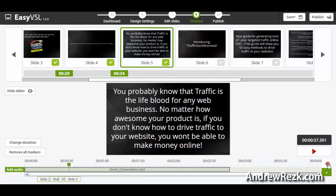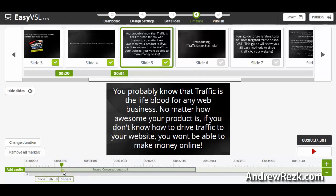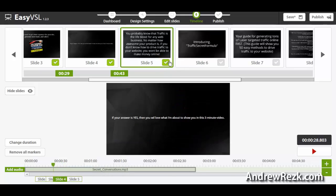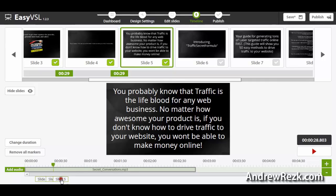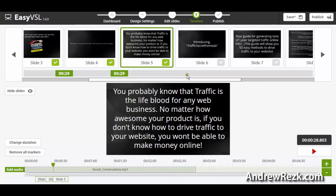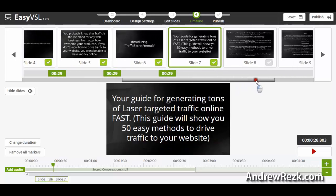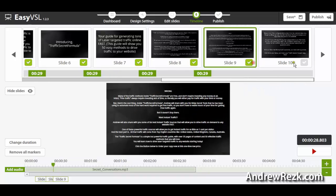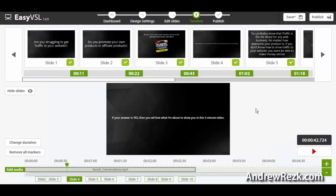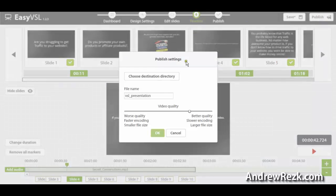You can also zoom in or zoom out the timeline, which is a great feature — it's like editing in a video editing software. You can drag and drop slides on the timeline. If you made a mistake, you can uncheck a slide and it will disappear, or you can drag and drop it wherever you want. You can also drag and drop the audio file. After adding all your slides, the last step is to publish your video — click Publish.